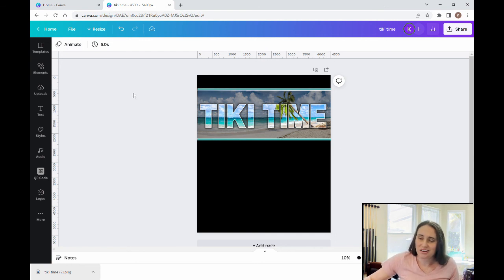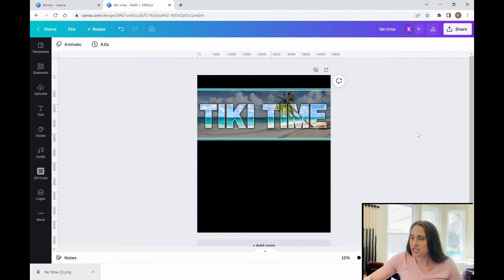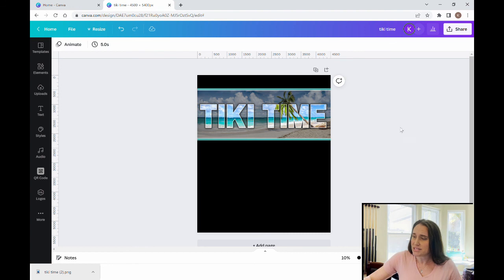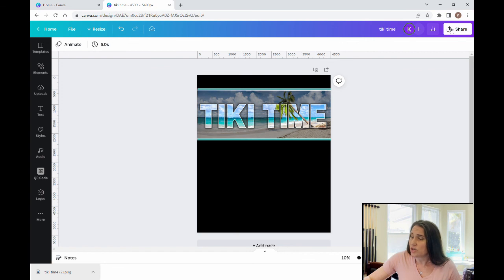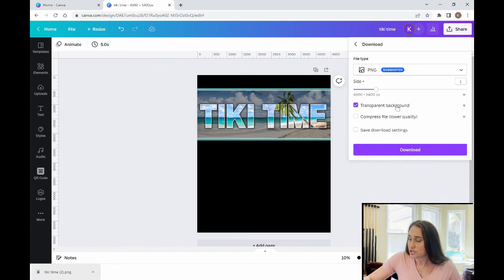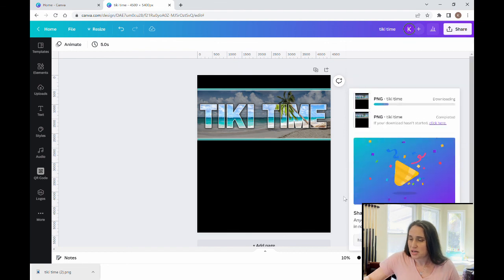That is how you would make a really cool photo design where it looks like the words are popping off the background and it's all one continuous image. You can use this on a shirt, but you can also use it on a variety of other products for print-on-demand. Once you have it the way you like it and it's time to save, you can download it with transparent backgrounds as you normally would. I hope you enjoyed this video — if you found it useful and would like to see more, be sure to hit like and subscribe, and turn on your notifications so you don't miss any of the weekly videos. As always, keep growing and stay creative. We'll see you next time!